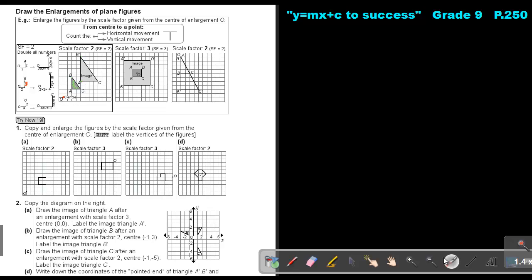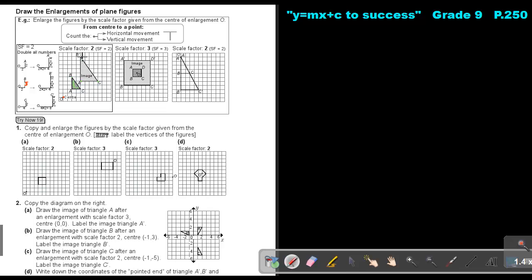And then the next one. So it's vertex C. Count the horizontal: 1, 2, 3, 4. And the vertical: 1, 2. So it's 4 and 2. Then I multiply by 2 and I get 8 and 4. So from the center, count 1, 2, 3, 4, 5, 6, 7, 8 horizontally and 1, 2, 3 vertically. This is my point. And then as soon as I have all my points, I can just draw my new figure — the image.